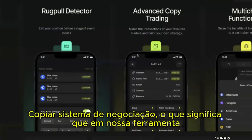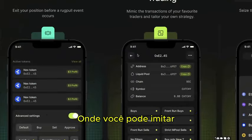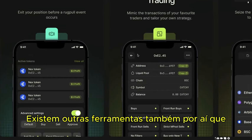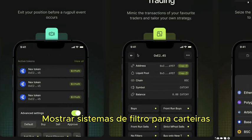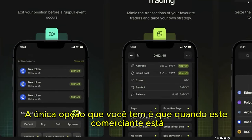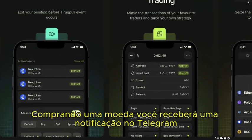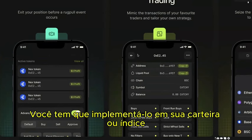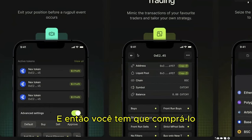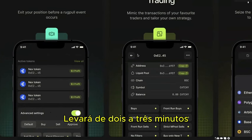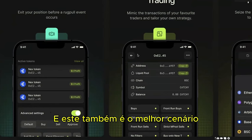With our advanced copy trading, you can mimic the transactions of your favorite trader tailored to your own strategy. Other tools only send you a Telegram notification when a trader buys, then you have to manually execute the trade — the whole process from notification to execution takes two to three minutes in the best case, where you're watching your phone 24/7.